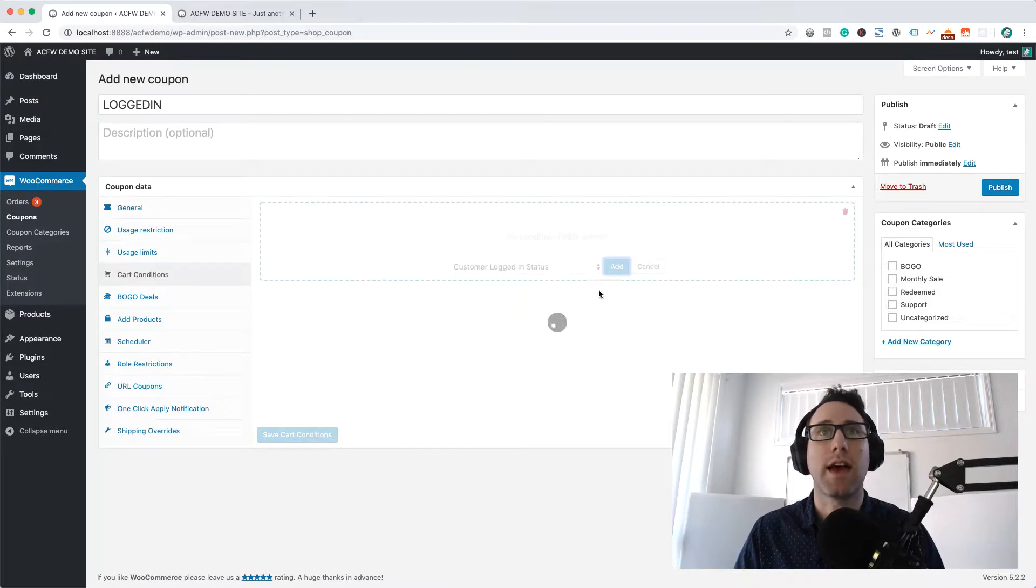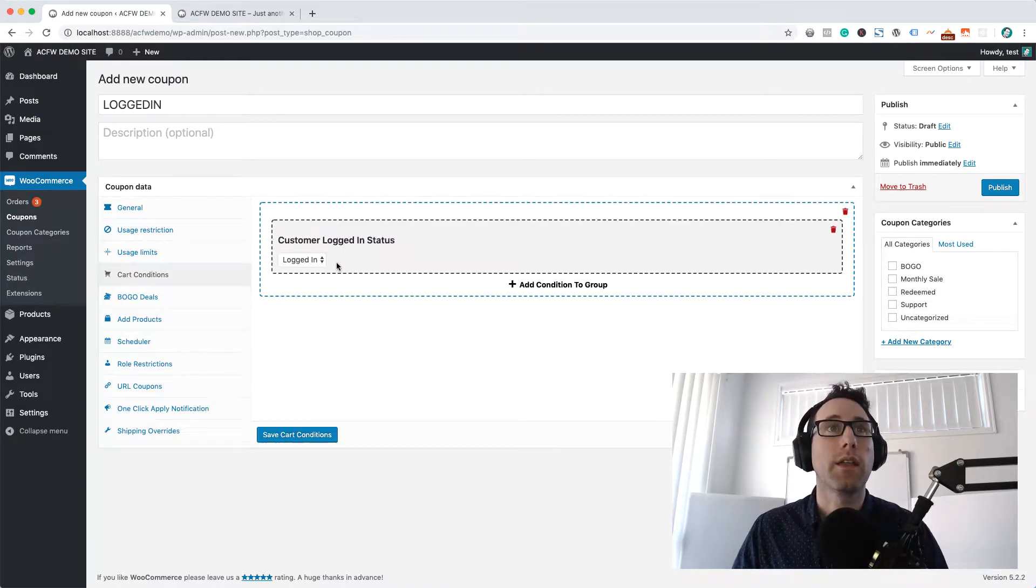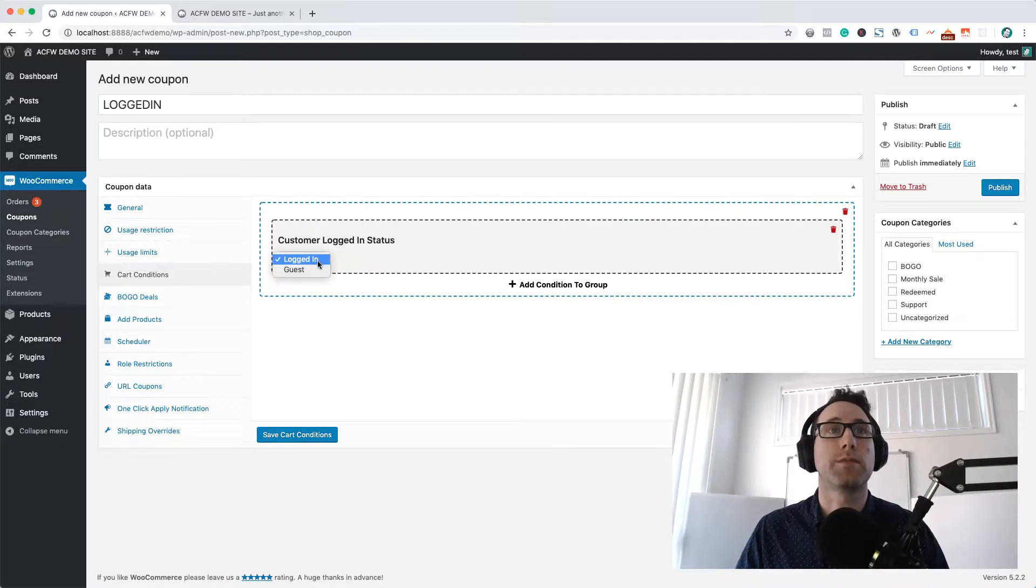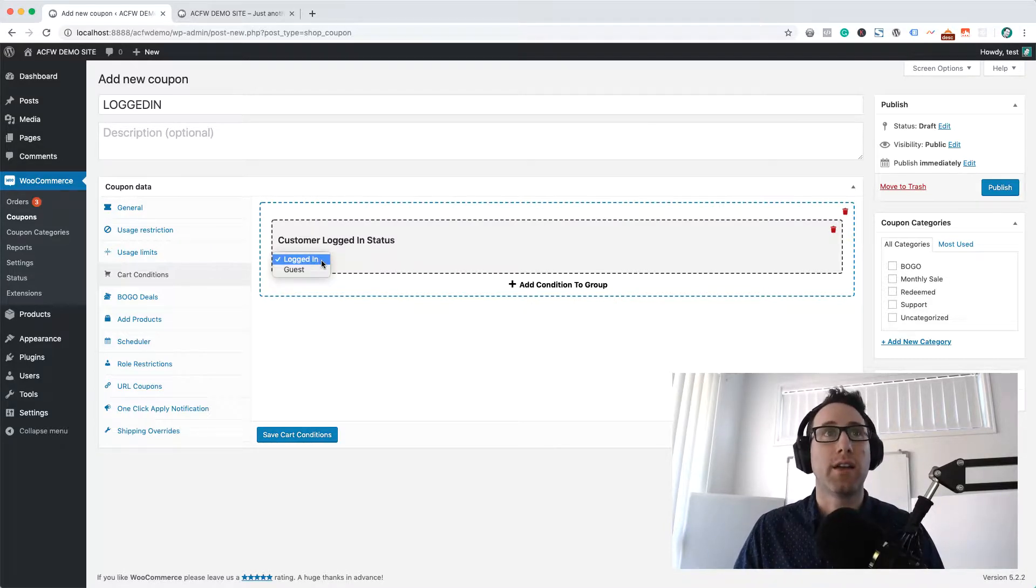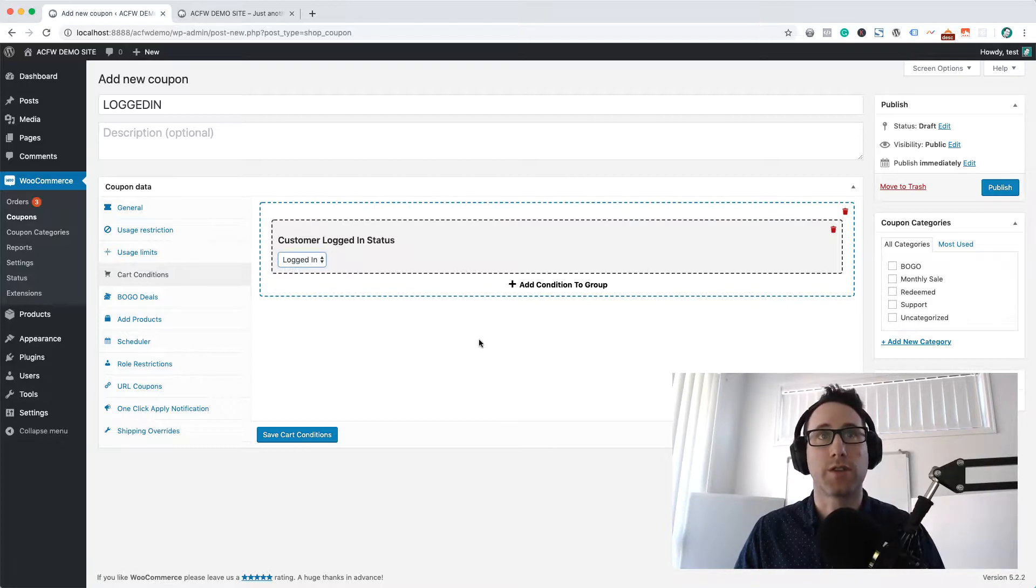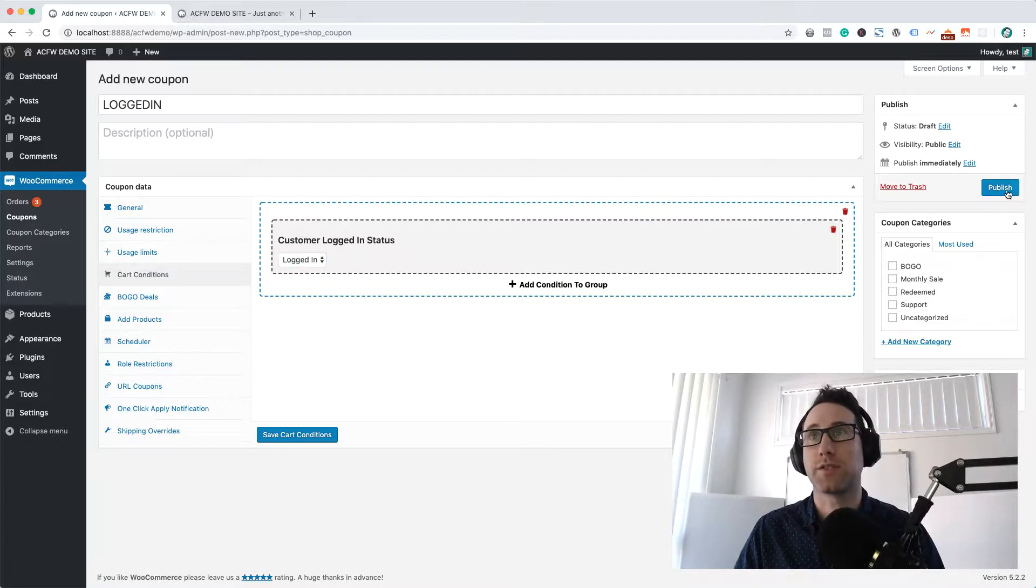So if I click add there that will then let me choose whether I want this coupon to be allowed to be applied if the user is logged in or a guest and we're going to choose logged in. So let's publish this up and we'll give it a test on the front end.